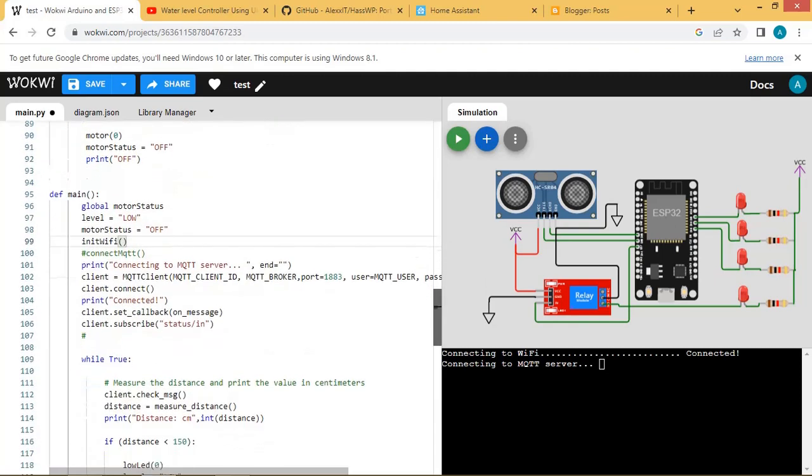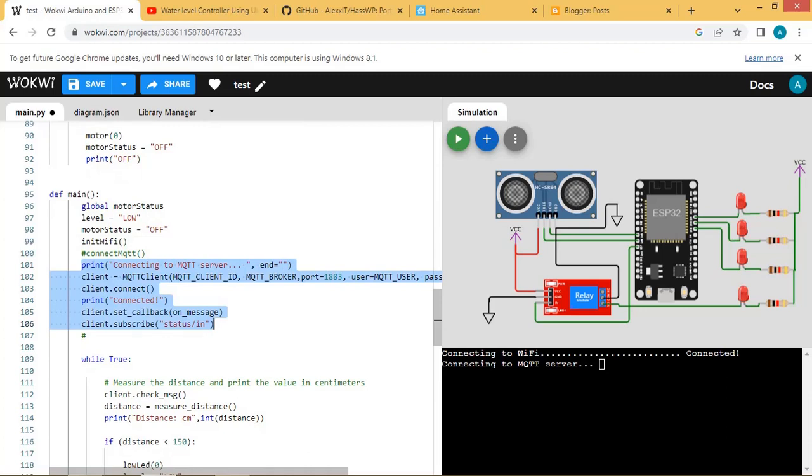Here the Wi-Fi network is set. Here the MQTT network is initialized and connected with the broker. The client is subscribed to the broker over the topic status backslash in.